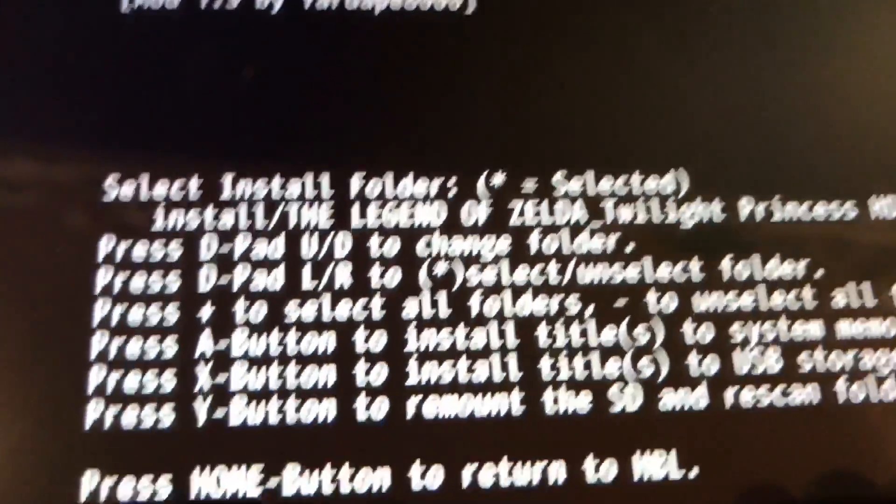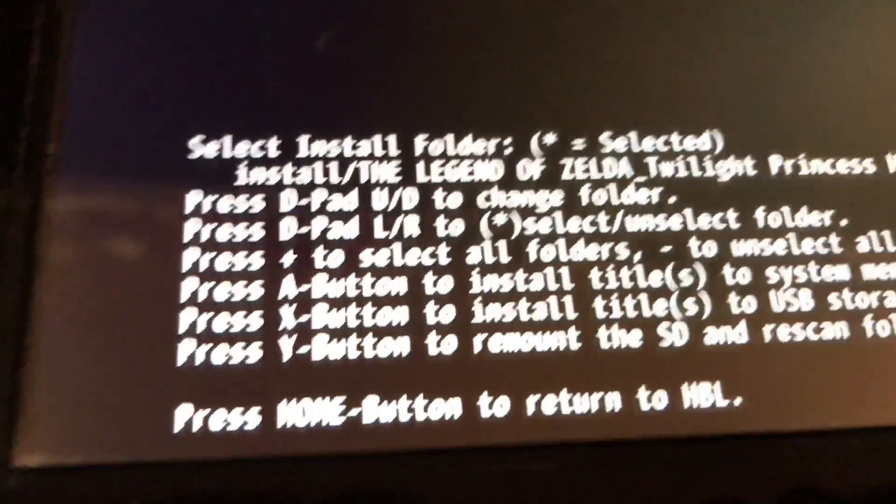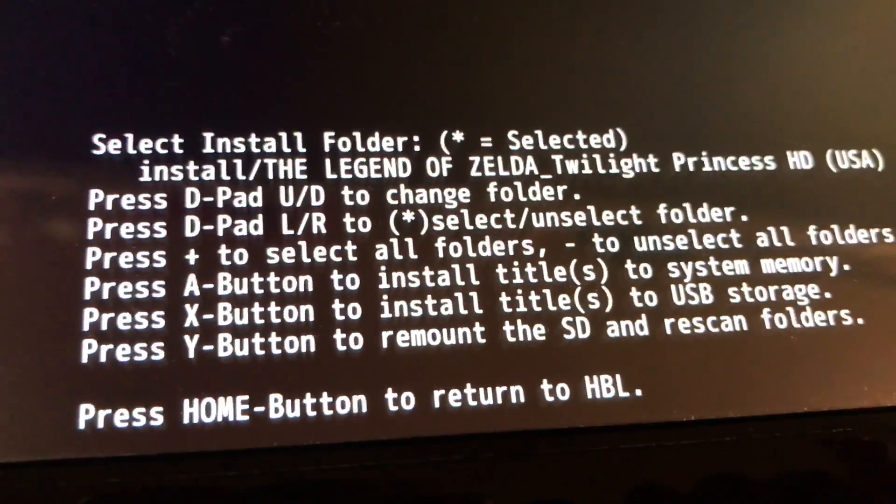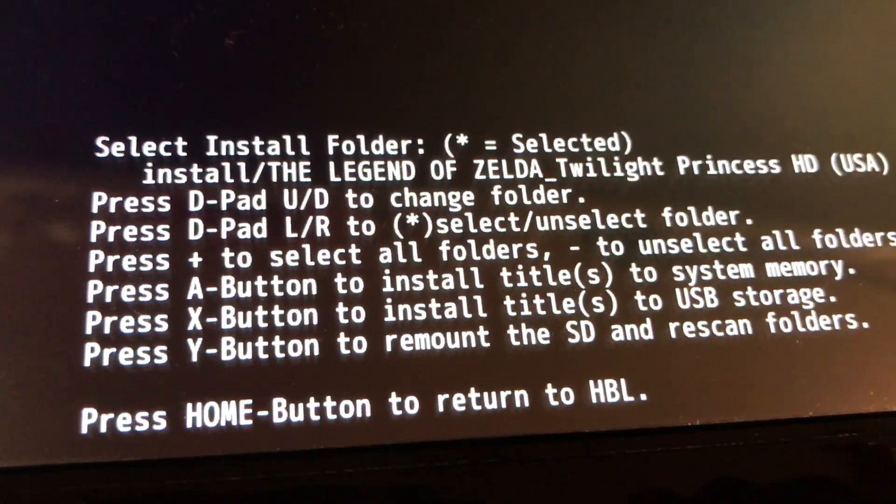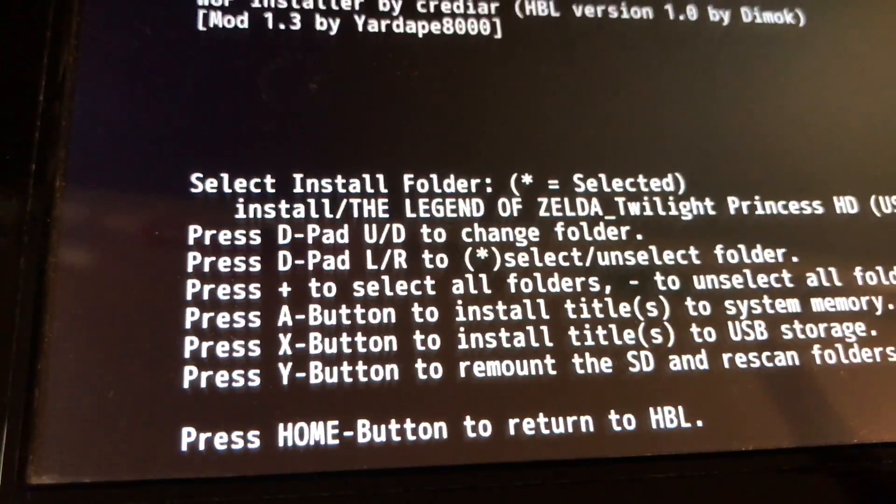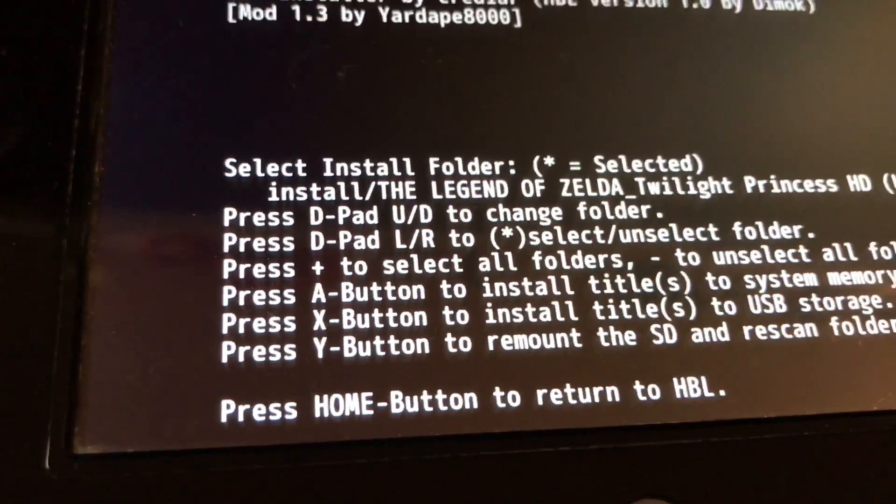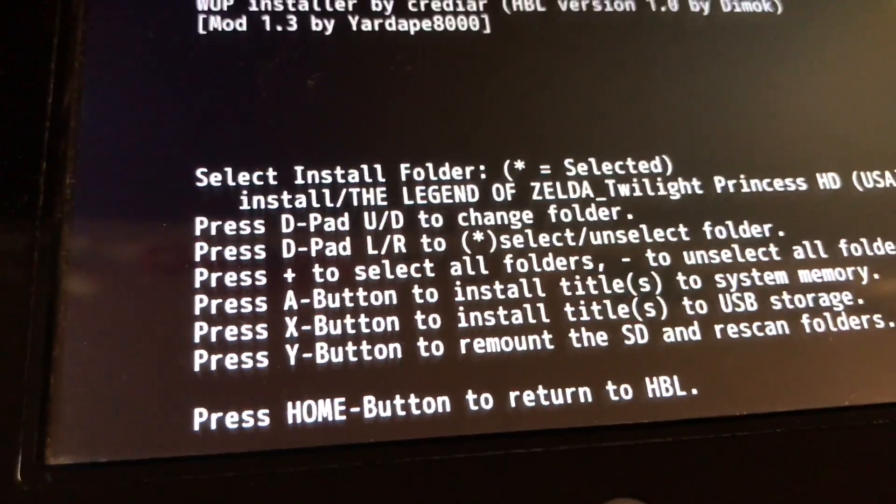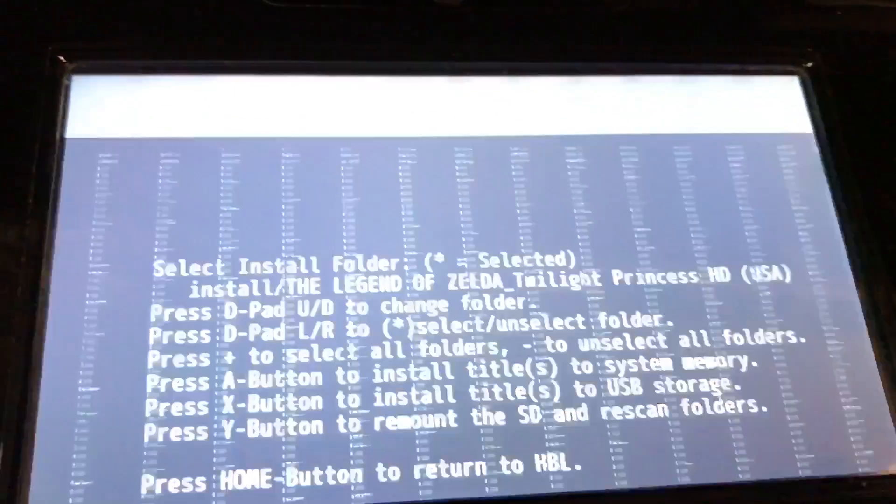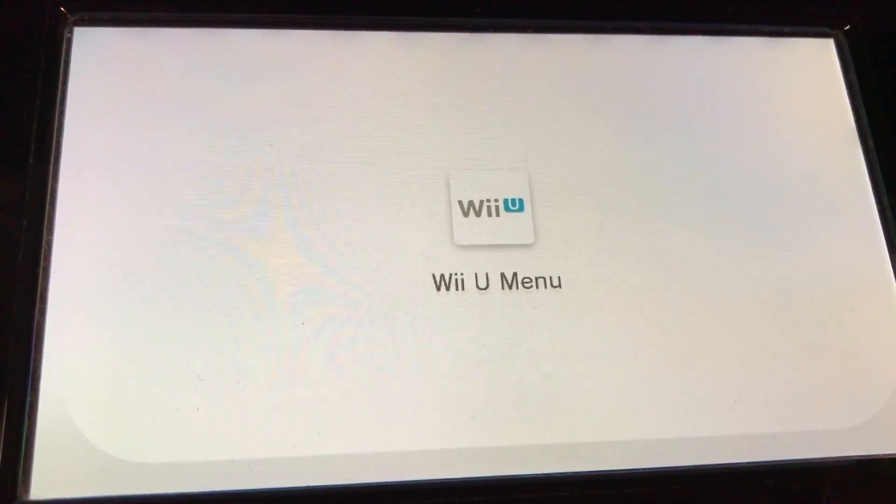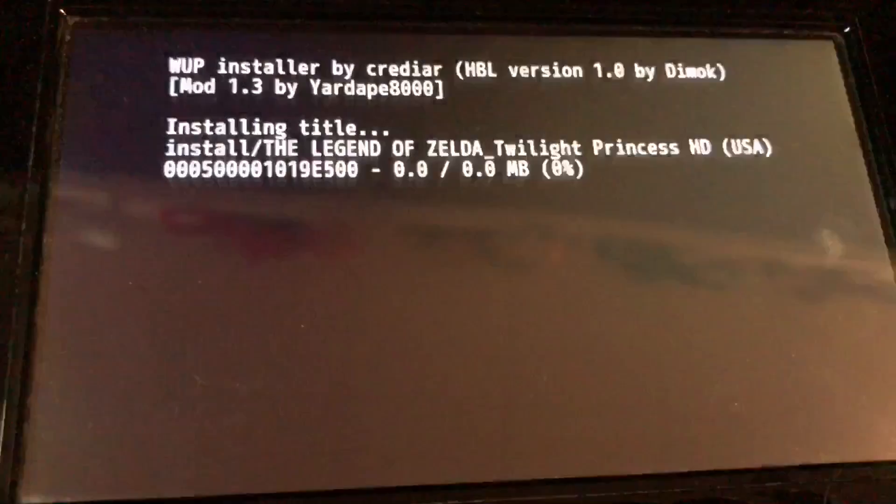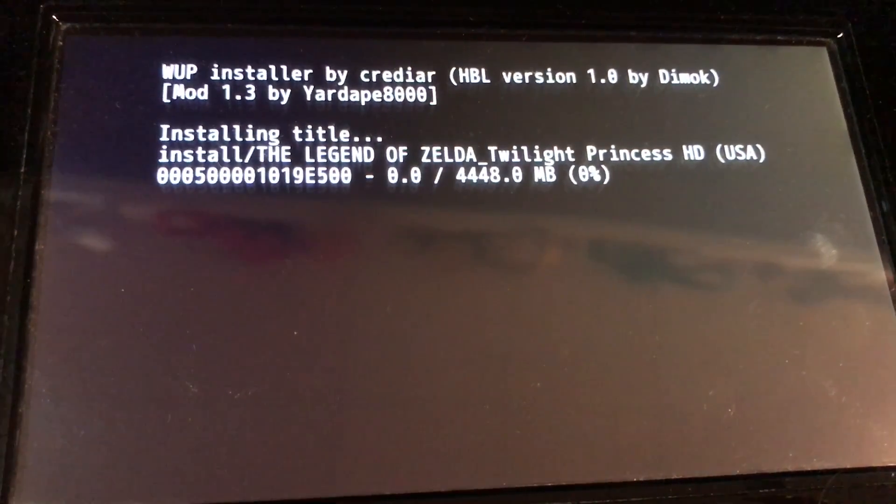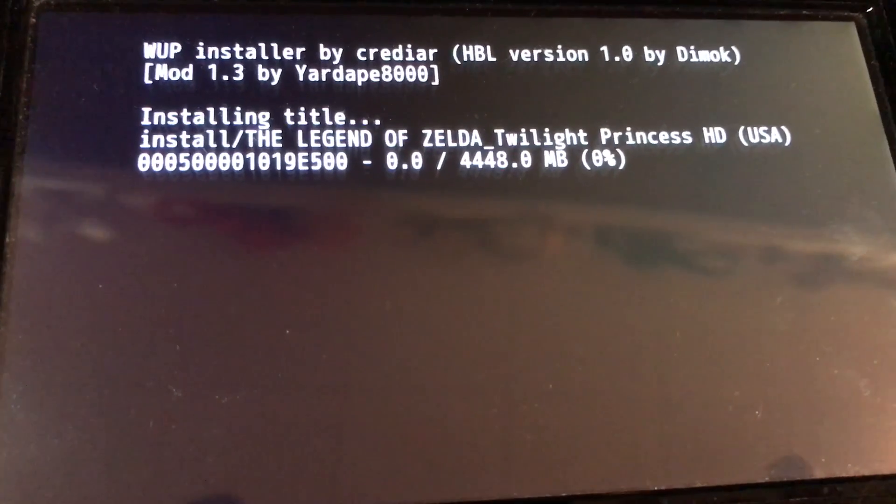And then Legend of Zelda Twilight Princess. In this case, I want to install Twilight Princess. So I'm going to press X as I want to install it on my USB storage. I have a two terabyte drive plugged into the back. I'm going to press X.